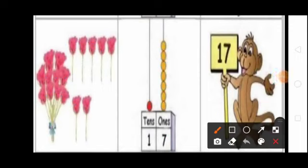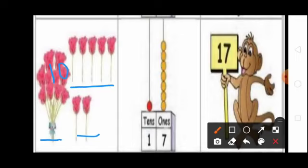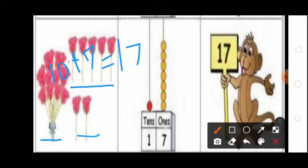Students, see this picture. Here one bunch of roses and seven roses are there. One bunch of roses means how many roses? 10 roses. Here how many roses? 7 roses. 10 plus 7 equal to 17. So total 17 roses. How many ones in 17? 7, 1. So ones place you write 7.